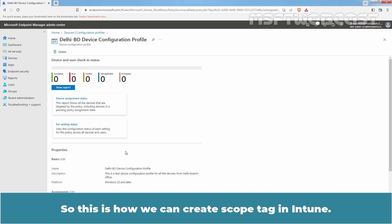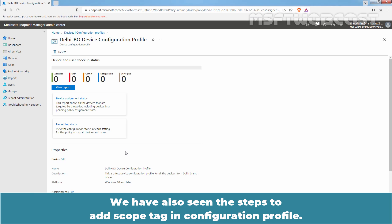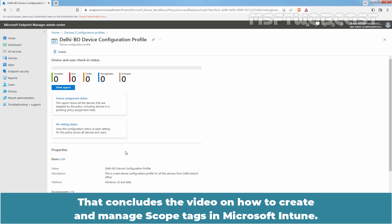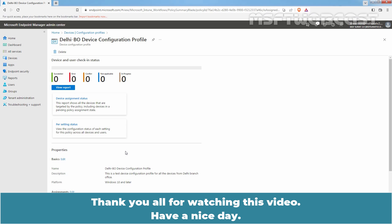So this is how we can create a scope tag in Intune. By using automatic assignment or manual assignment, we can assign scope tags to Intune objects. We have also seen the steps to add a scope tag in a configuration profile. That concludes the video on how to create and manage scope tags in Microsoft Intune using Microsoft Endpoint Manager Admin Center. Thank you all for watching. Have a nice day.